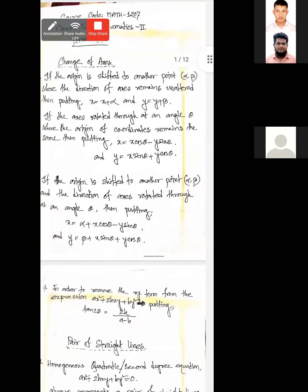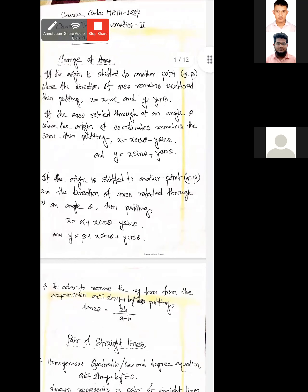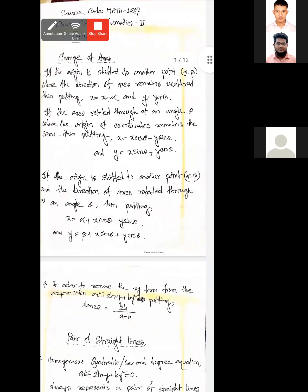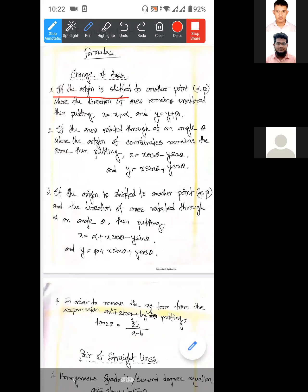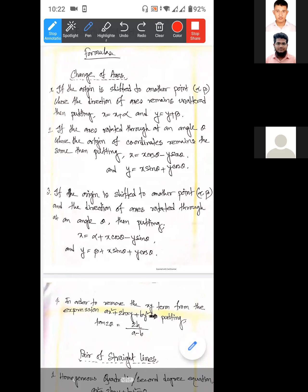We are going to change the axis. Change of axis. Number one: the origin is shifted. If the origin is shifted to another point (alpha, beta), when the direction of x-axis remains unaltered.